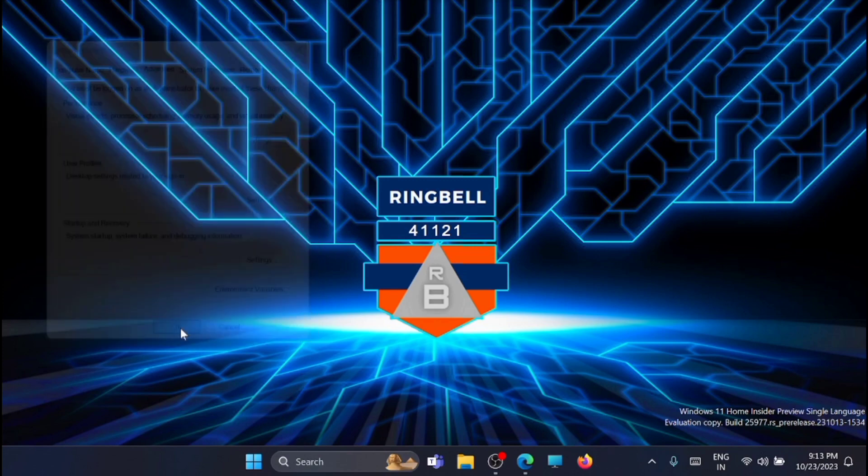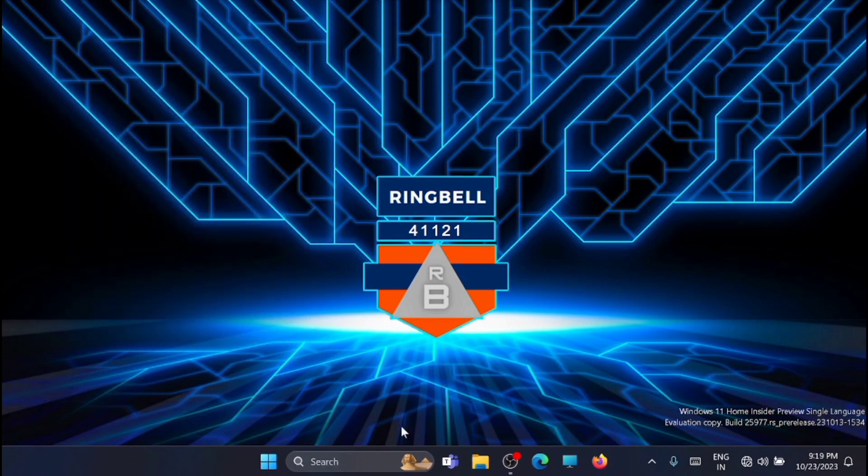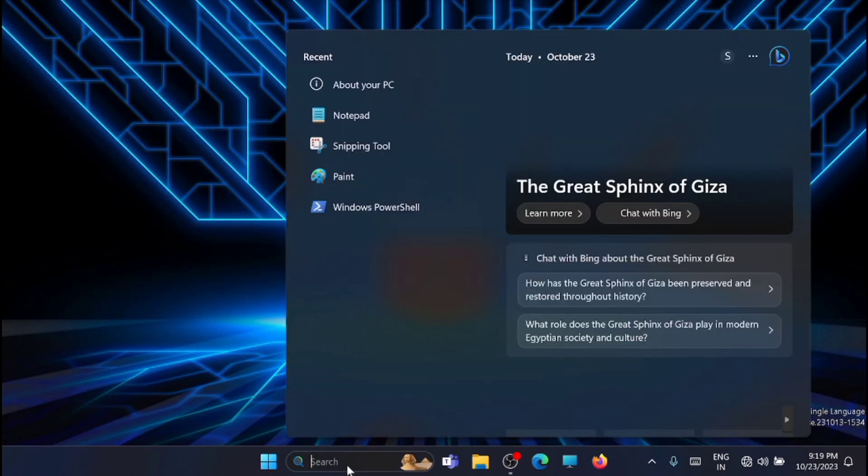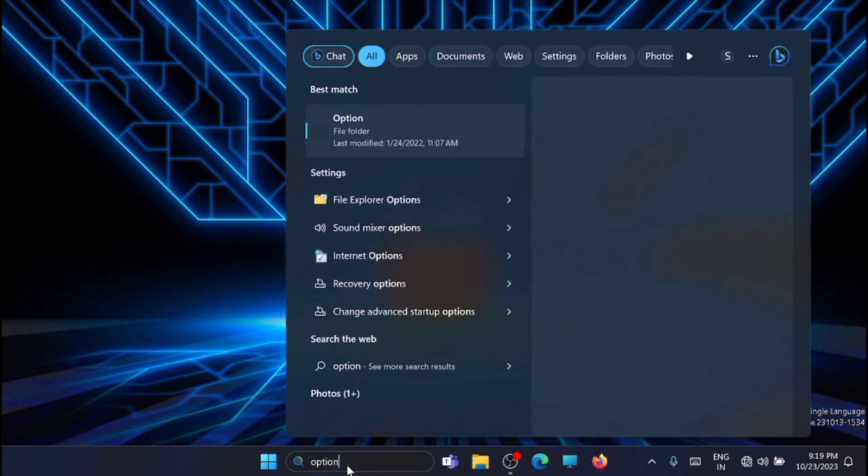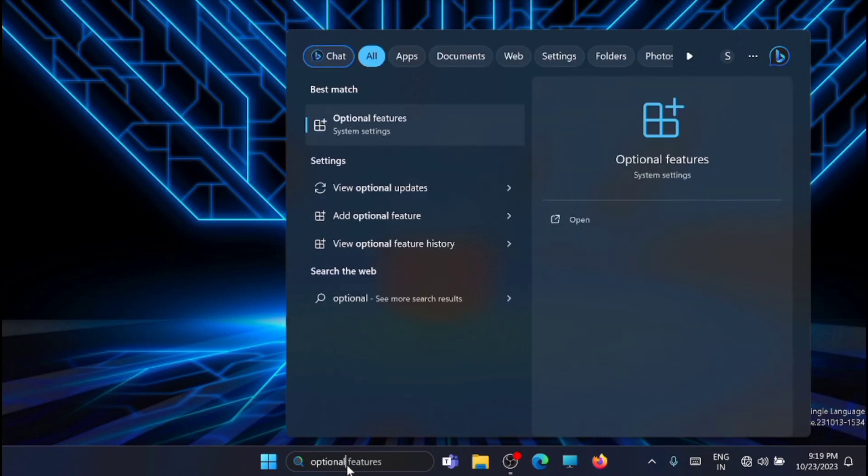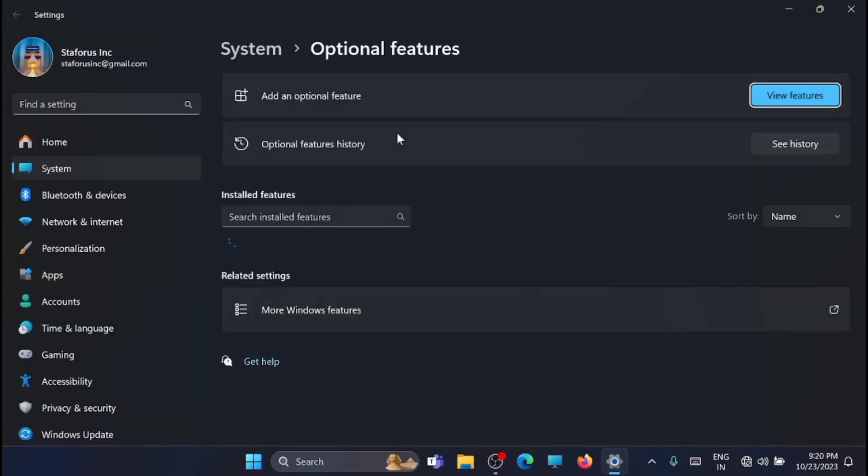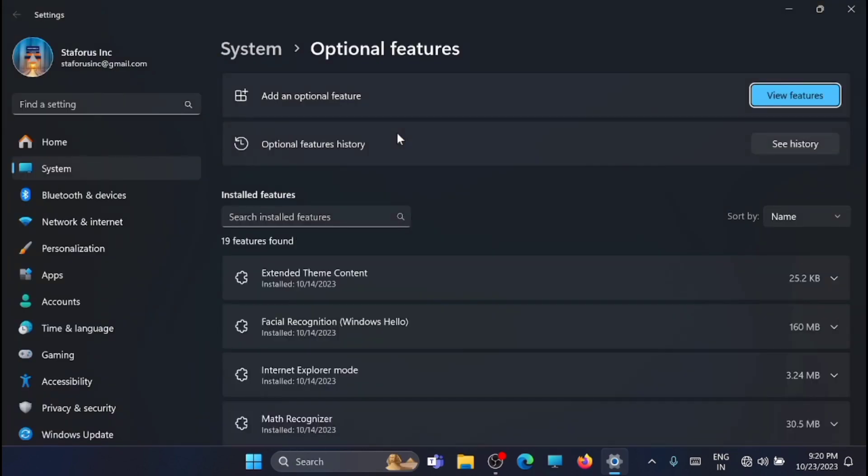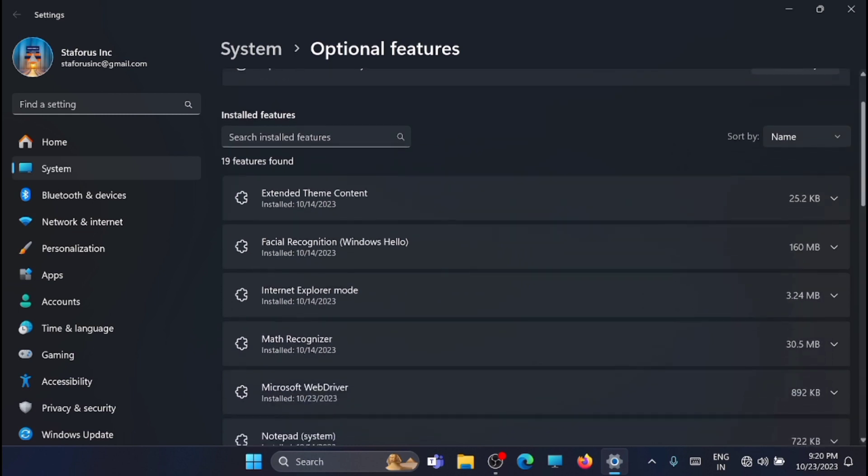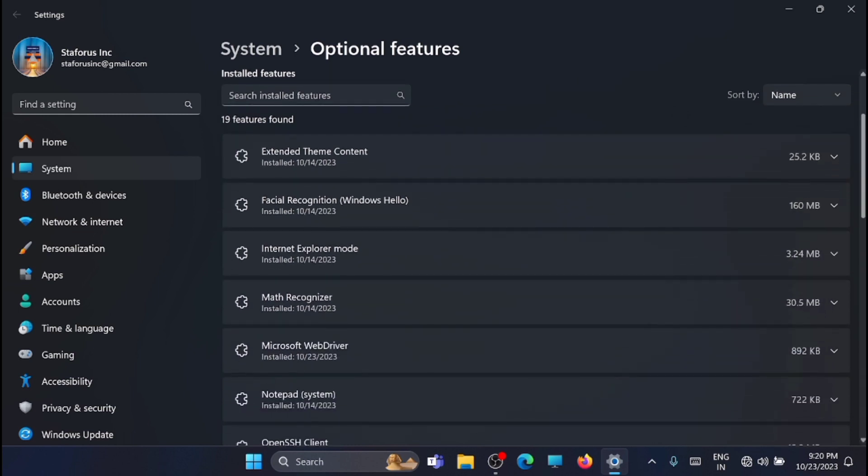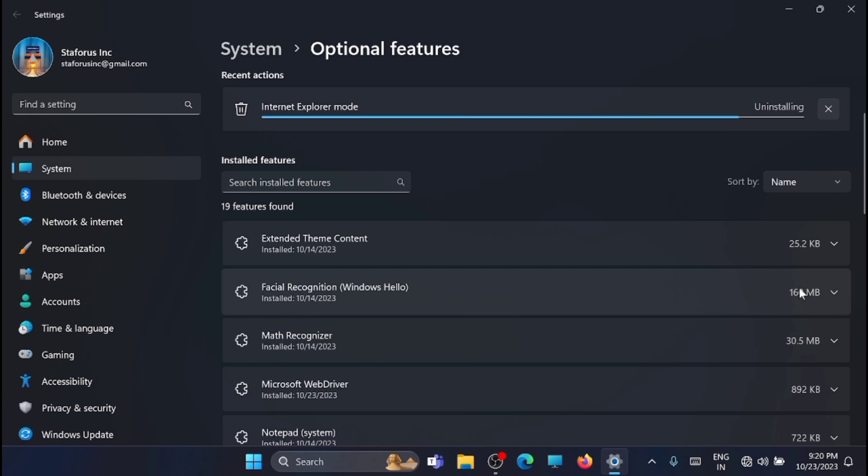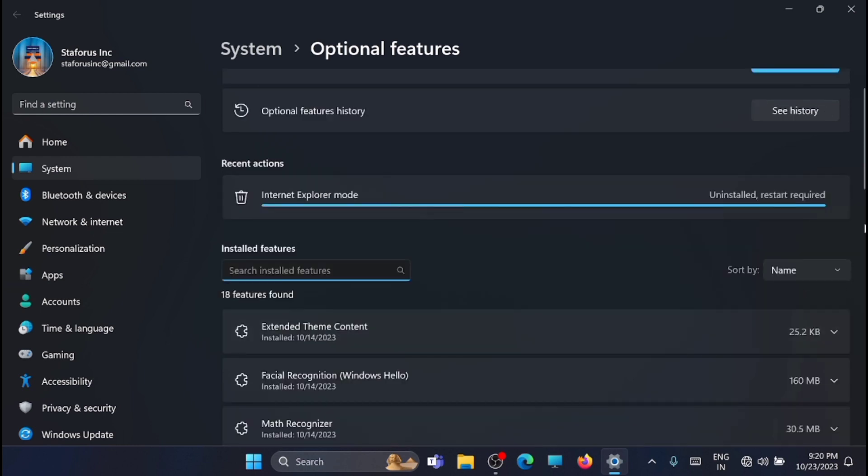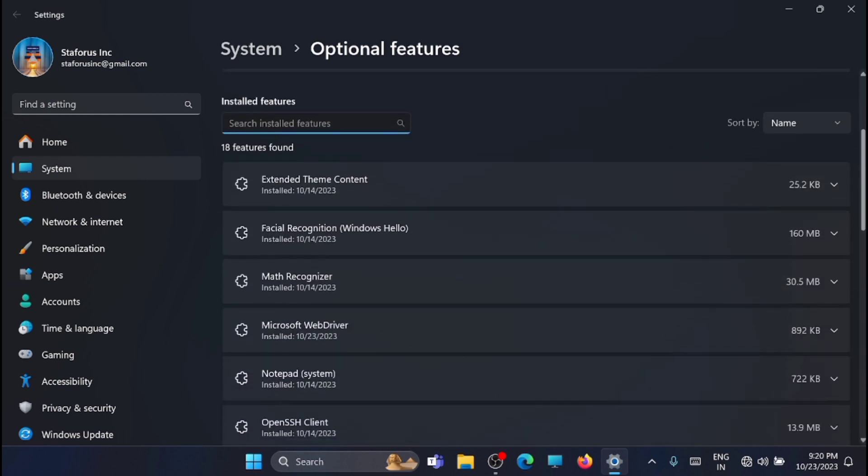Click OK. Now the next step is to click on the search and type in optional features. You will get it here. Now here you will get a list of features installed, additional features installed in this computer. You can turn off. First thing is, you can uninstall Internet Explorer mode. Next one is Math Recognizer.